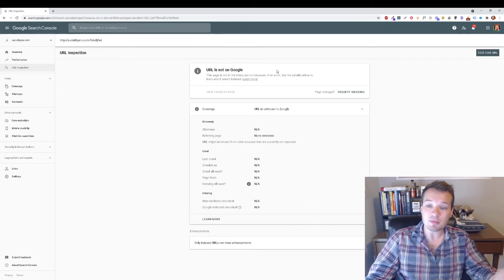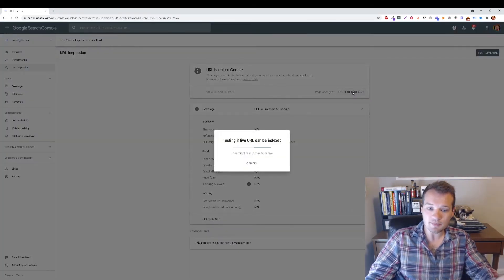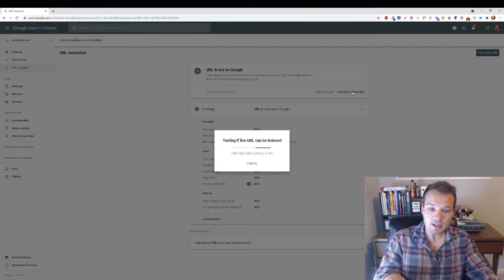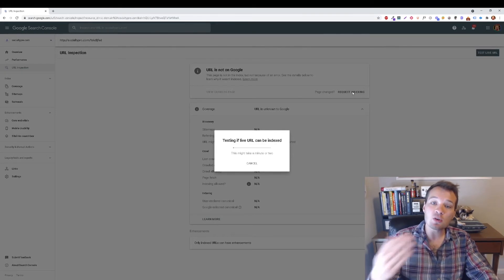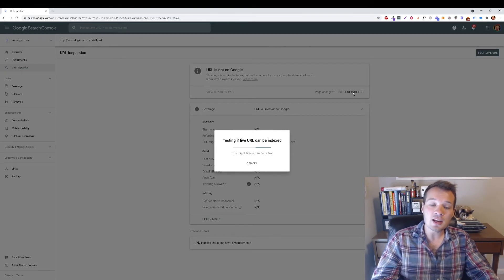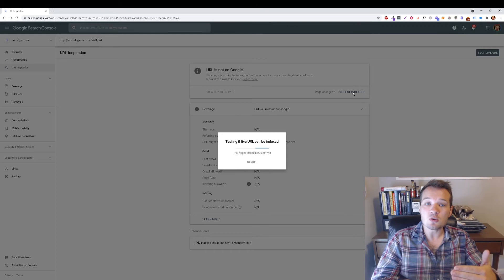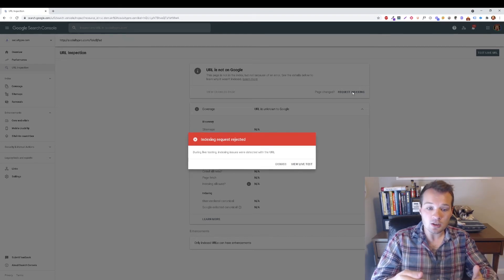So all you need to do to expedite the process is click on Request Indexing. This is going to take a couple of minutes and then it's going to tell you that it's entering it into a priority queue.